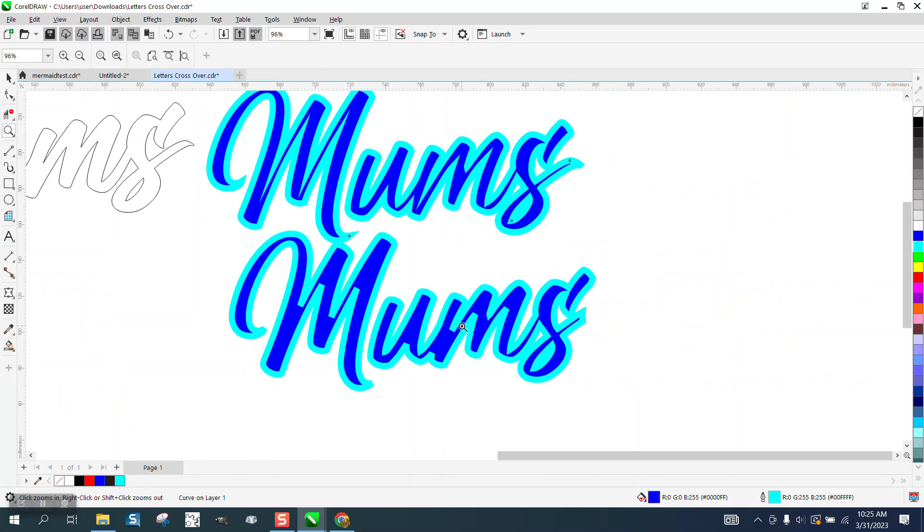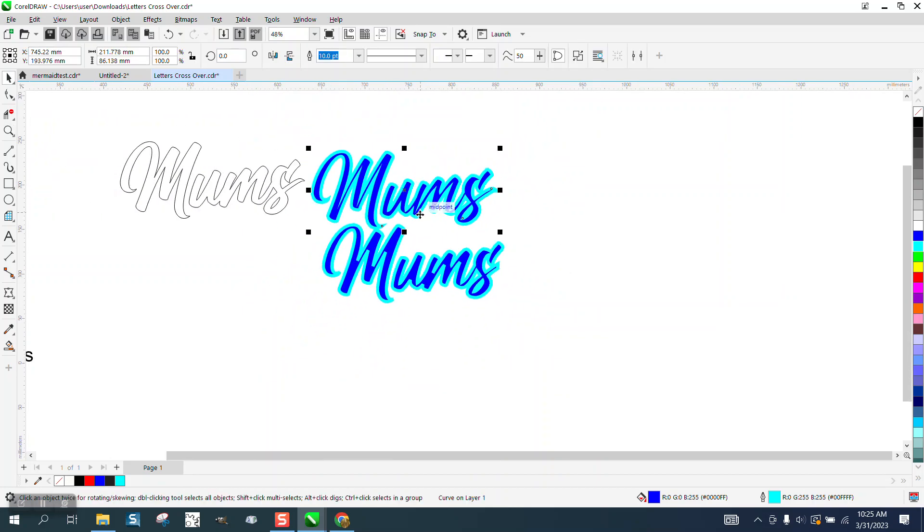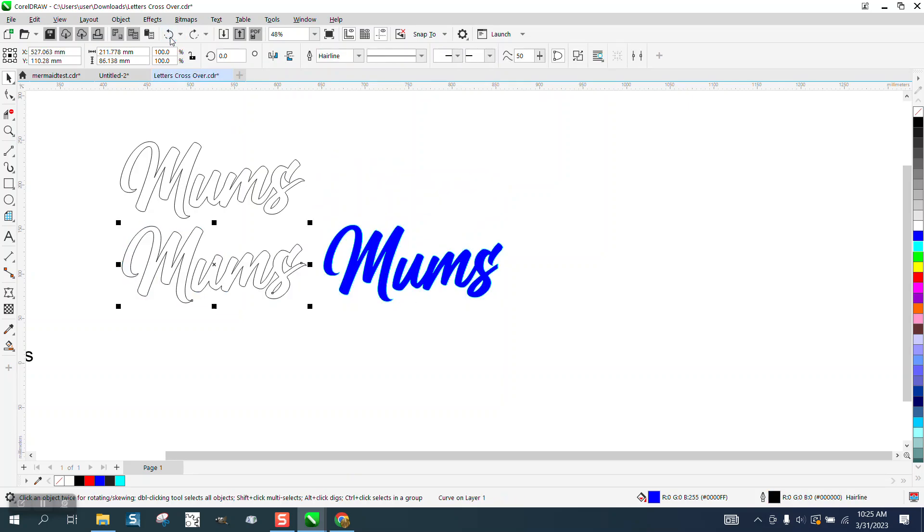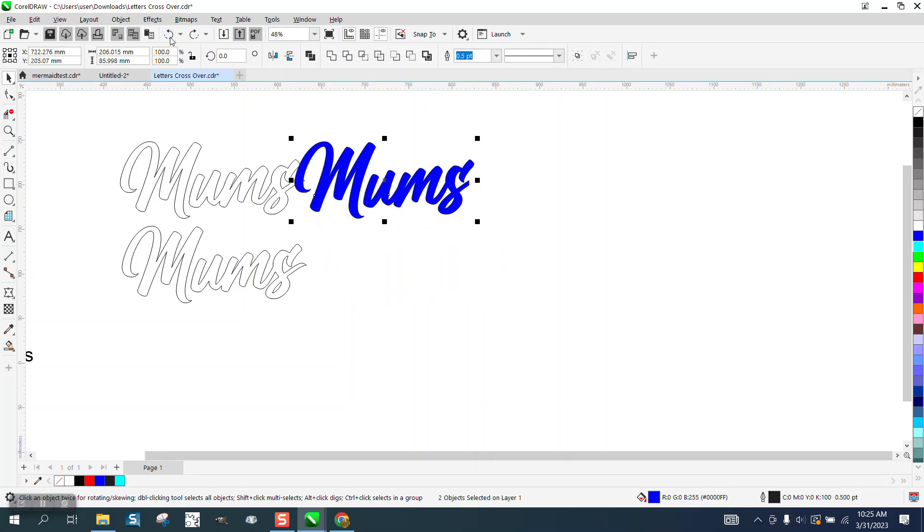I mean, look at this right here compared to this right here. So with that said, it's better to just weld it. And like I said in the first part of the video, the weld tool does not show up because it is a text.